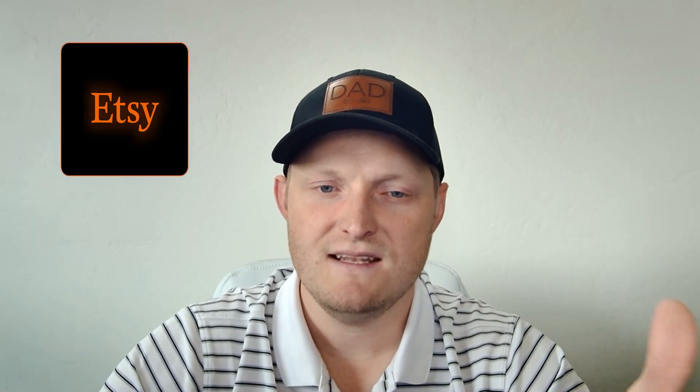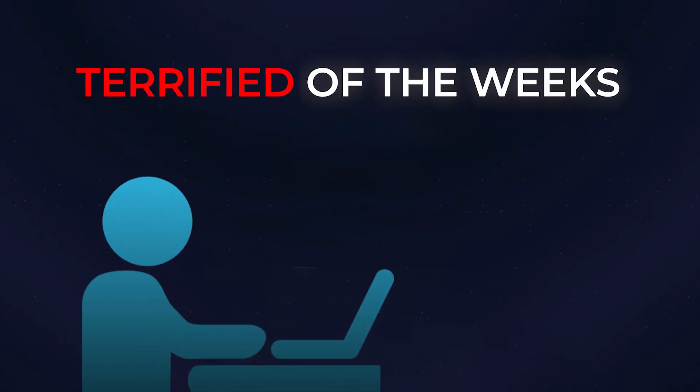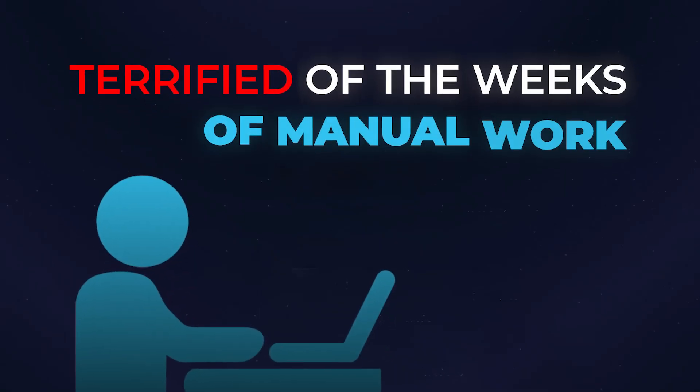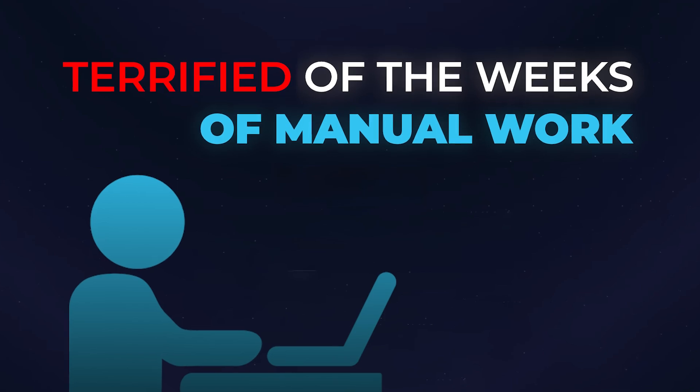Do you want to launch a print-on-demand store on Etsy, but you're terrified of the weeks of manual work that it takes to list every single product one by one?